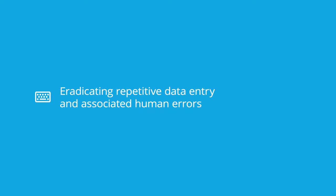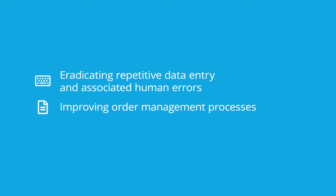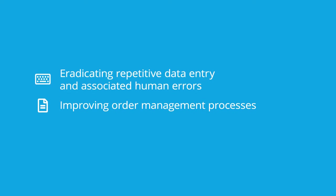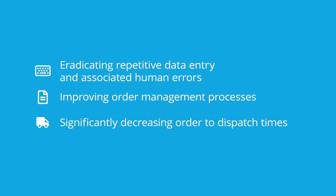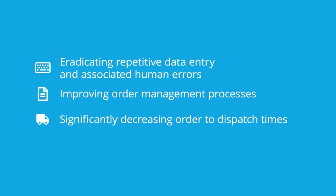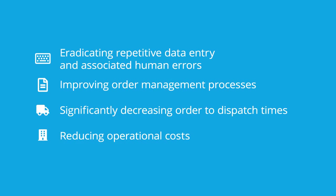Such as eradicating repetitive data entry and associated human errors, improving order management processes, significantly decreasing order to dispatch times, and reducing operational costs.